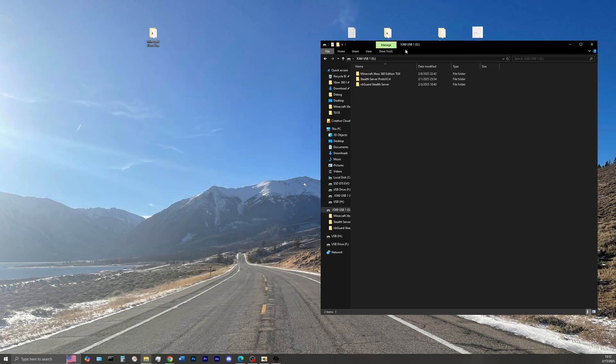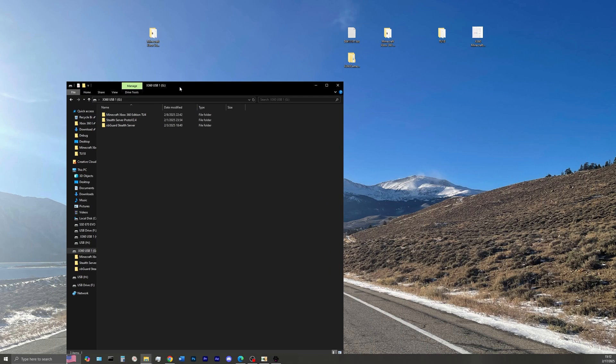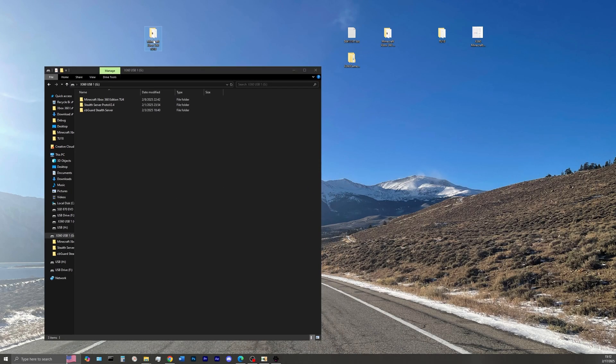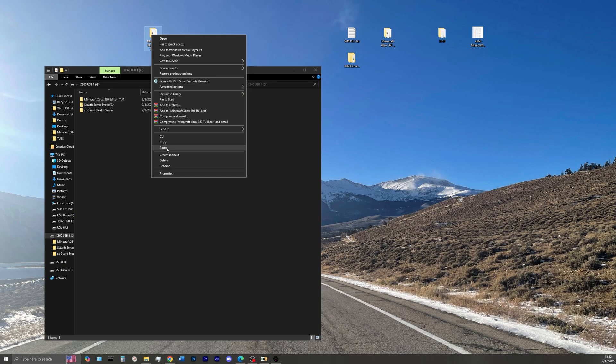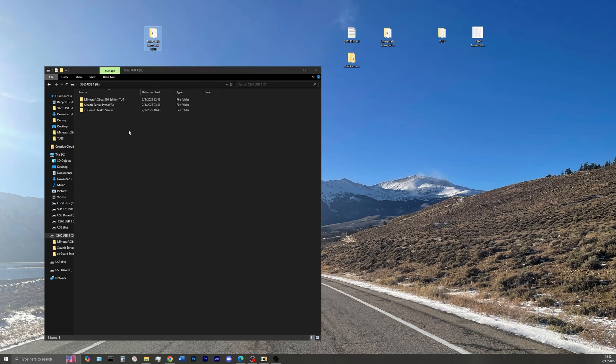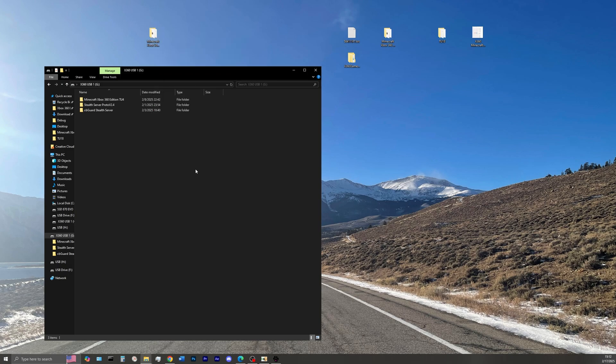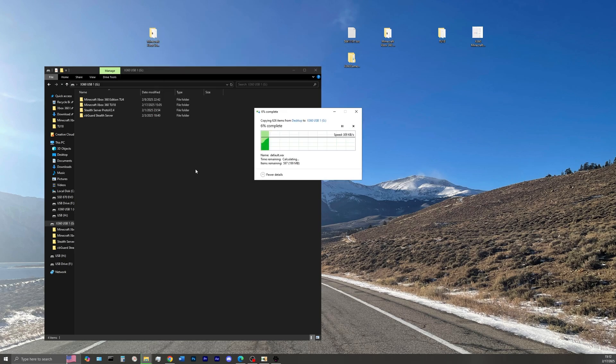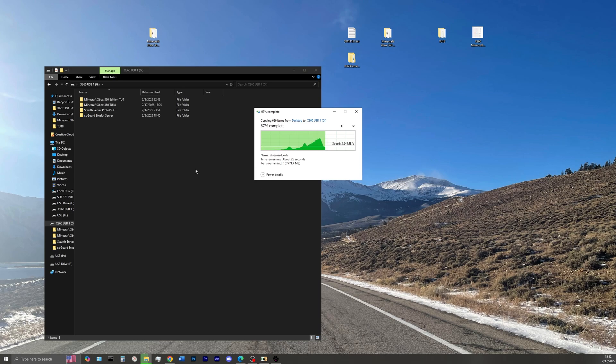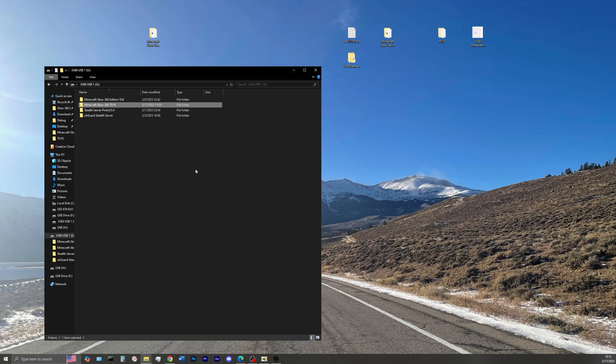For today's video, I'm just going to transfer over the game to my console's hard drive via USB, but feel free to use any other method that you want. Now that the game has been transferred over to my USB drive, I'll see you guys over on the console side.